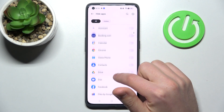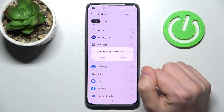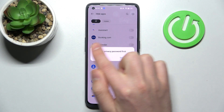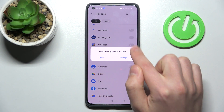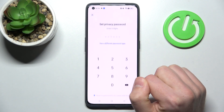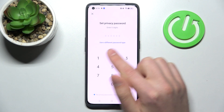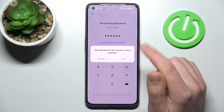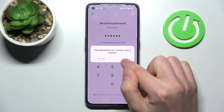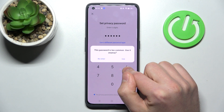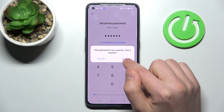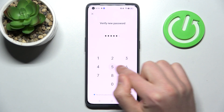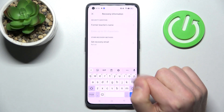Maybe Google Chrome — tap that. Now you'll get a message: set a privacy password first. So tap Settings, enter your password, then tap Yes and verify one more time.